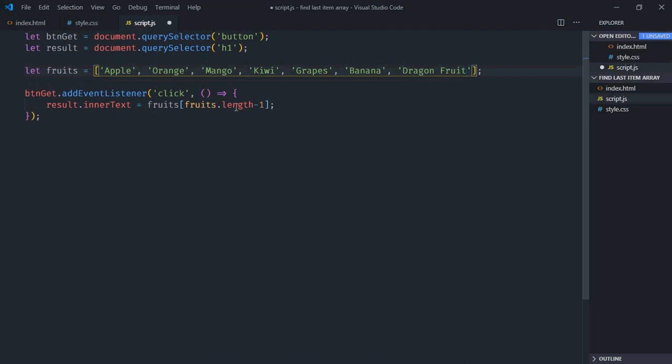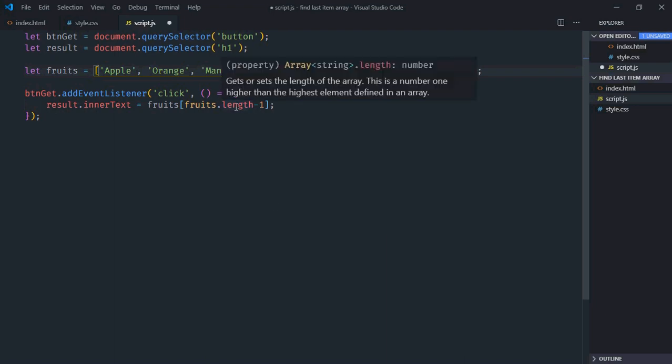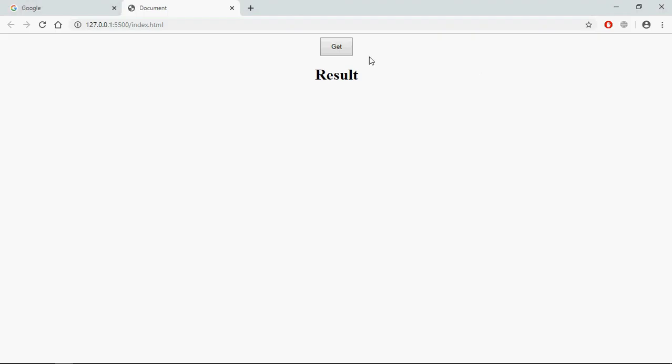So fruits.length will return 7. 7 minus 1 equals 6. And dragon fruit is at the index of 6, and we will get dragon fruit, which is the very last item.